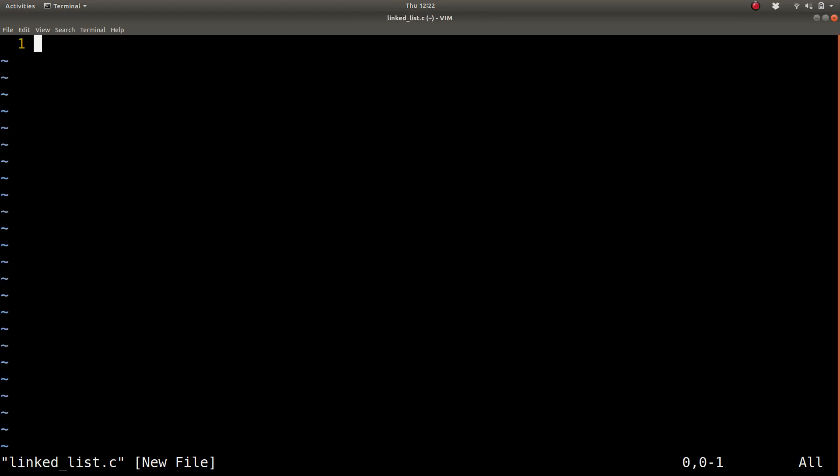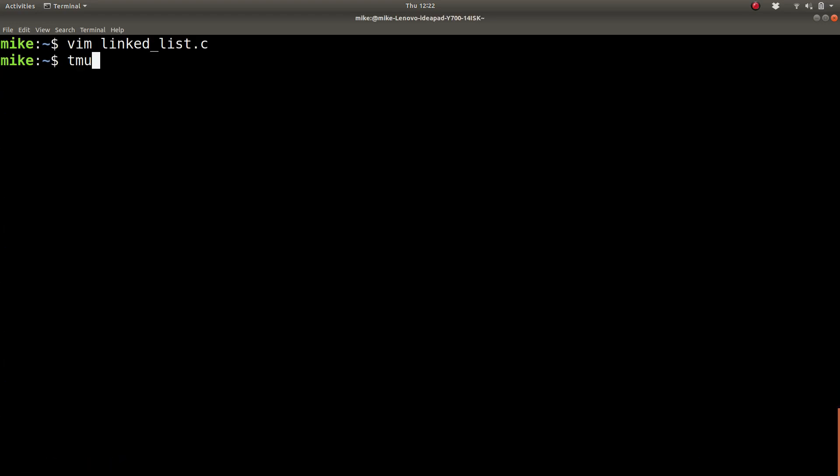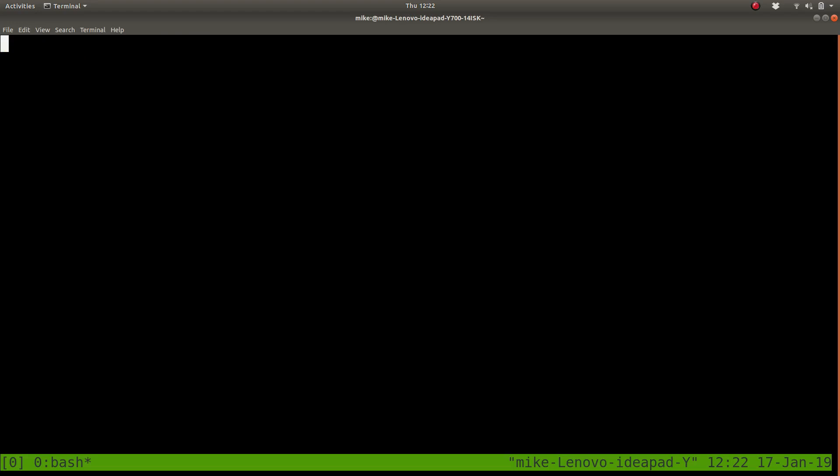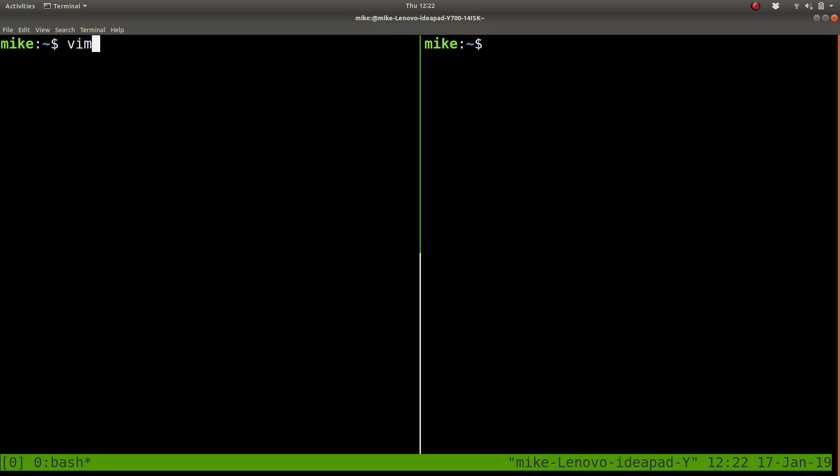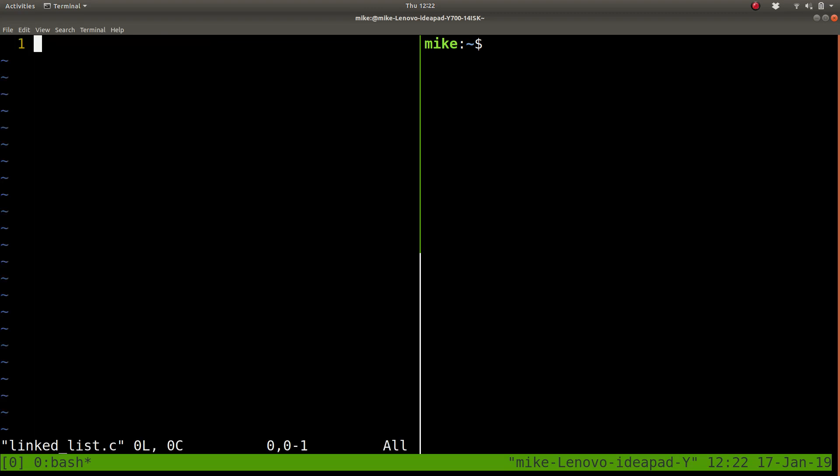Before I actually get started, I'm going to do tmux so I can split the window. Ctrl-B, Shift to hit the percent sign, and then Ctrl-B to flip back and forth between my windows. I'll open up Vim here, linklist.c.